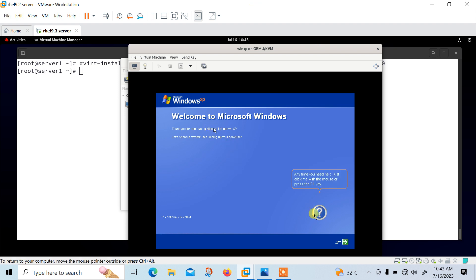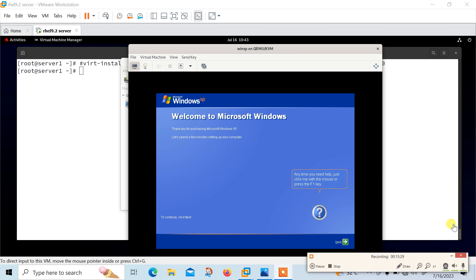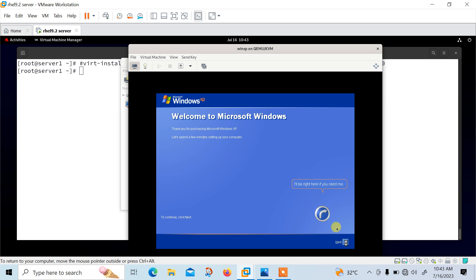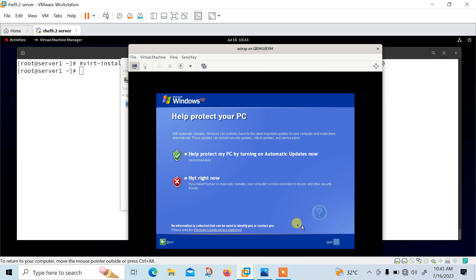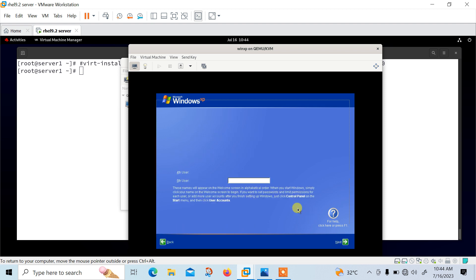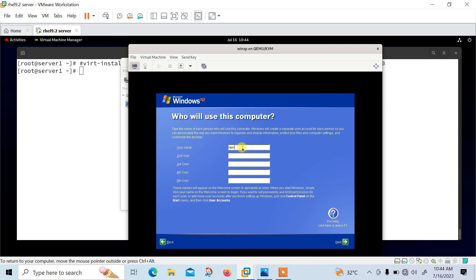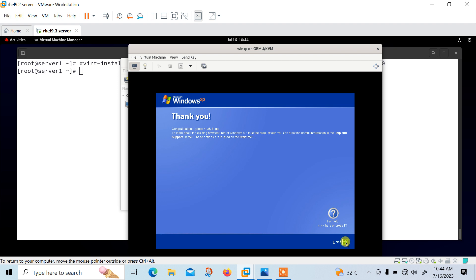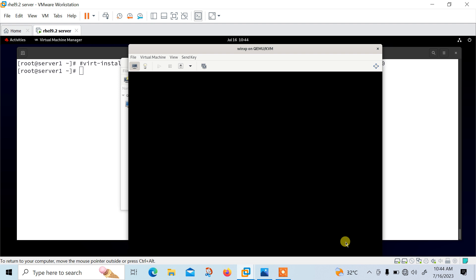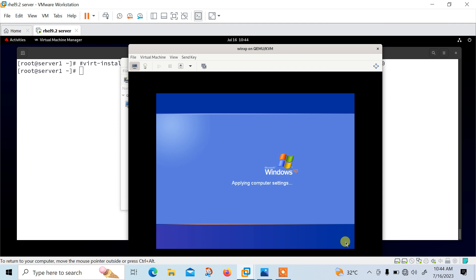Welcome back. You can see the 'Welcome to Microsoft Windows' screen in front of us. Let me complete some basic setup requirements. It took about 20 minutes on my machine to complete the setup, but it is totally dependent on your hardware infrastructure. I have successfully installed the Windows XP operating system in my Linux KVM platform. The hardest part is now over.